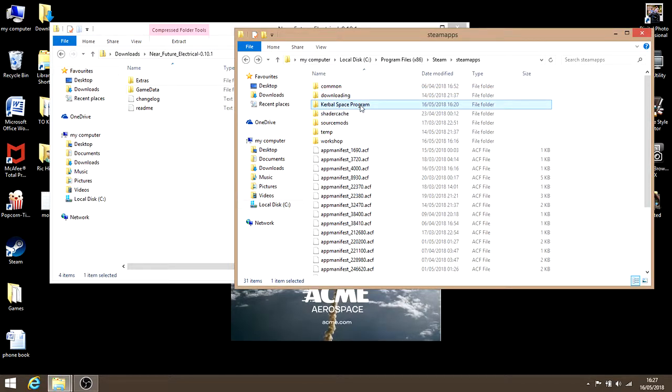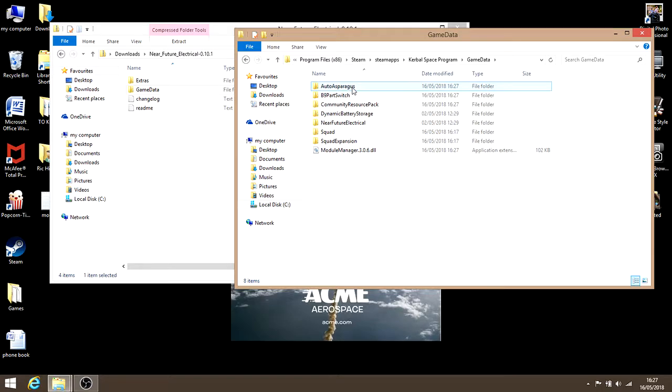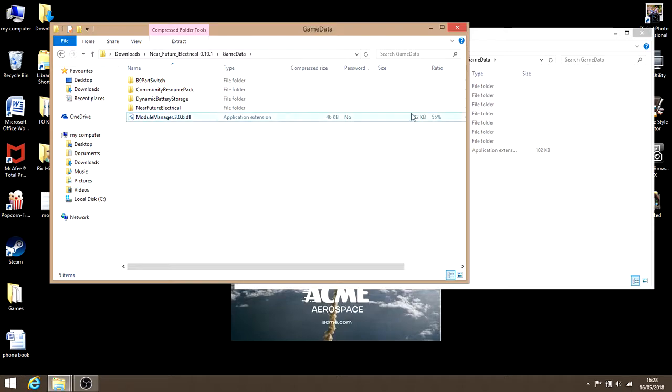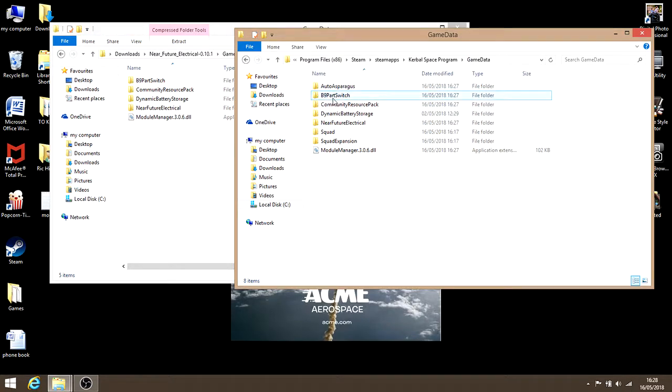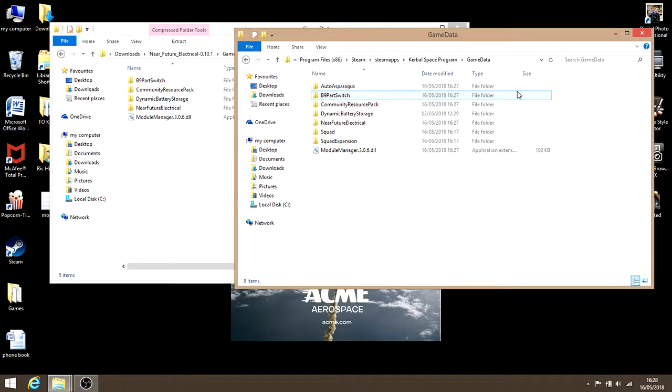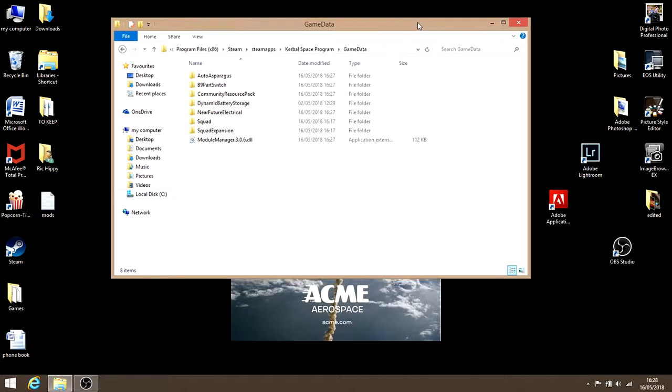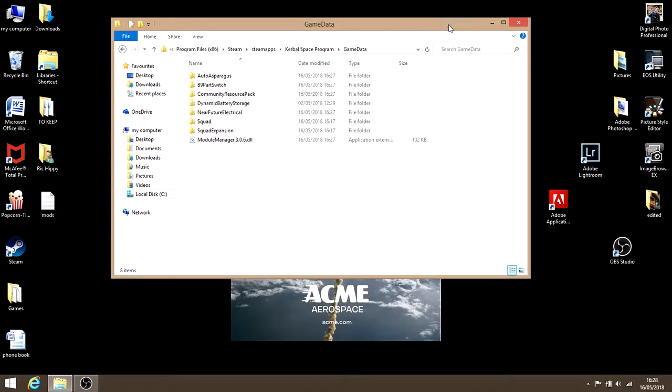So now when I go into game data, it'll have all the parts for near electrical, which are those parts. See? Easy peasy, lemon squeezy. I hope that helped, guys. If you do, like, subscribe, you know, all that jazz. Anyway, take it easy.